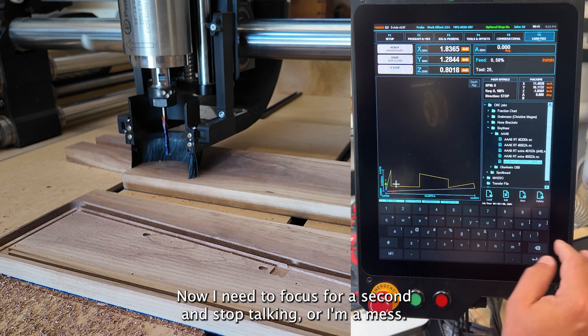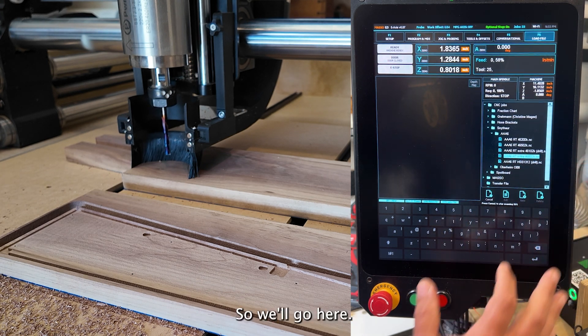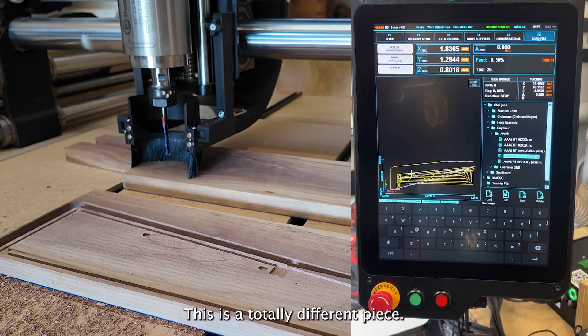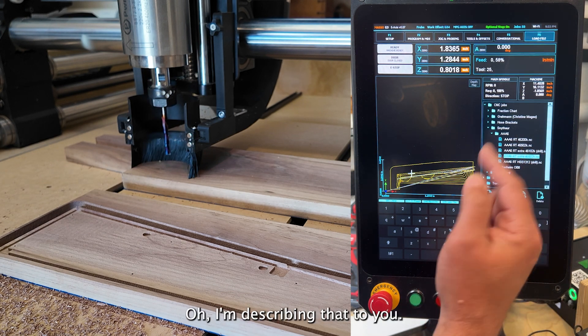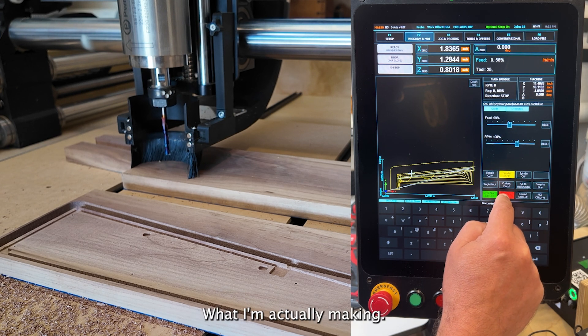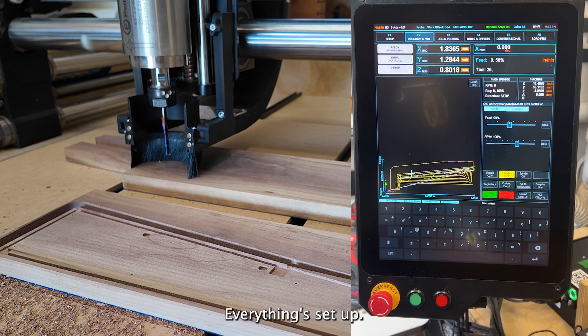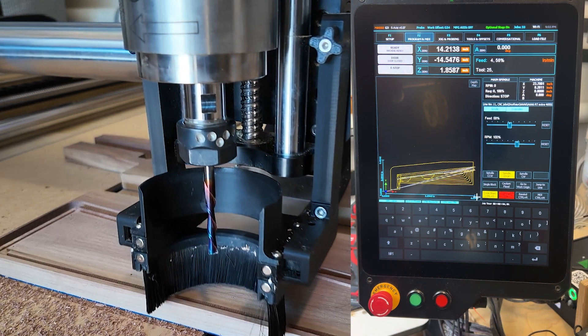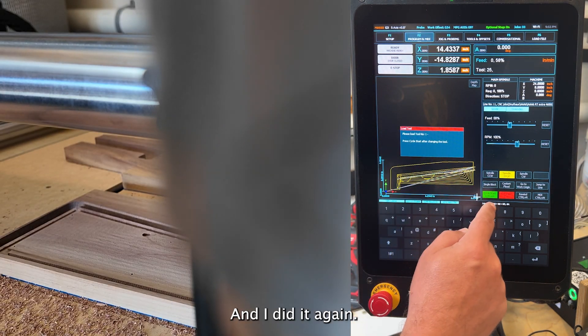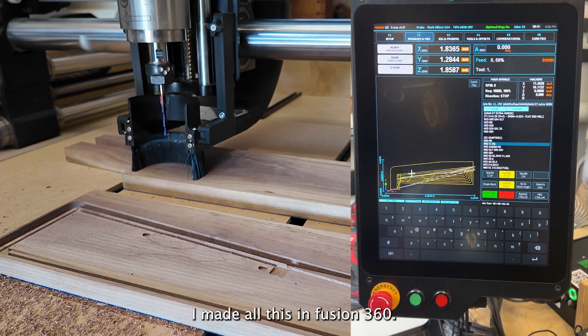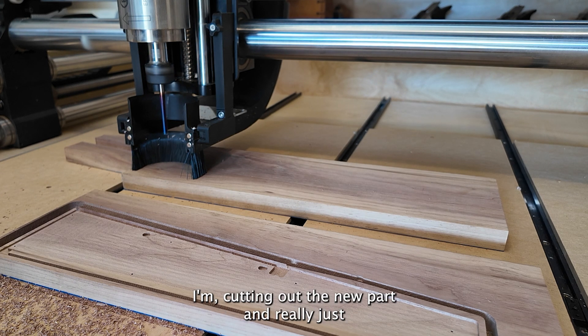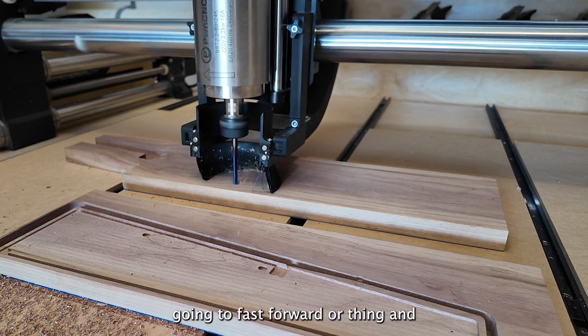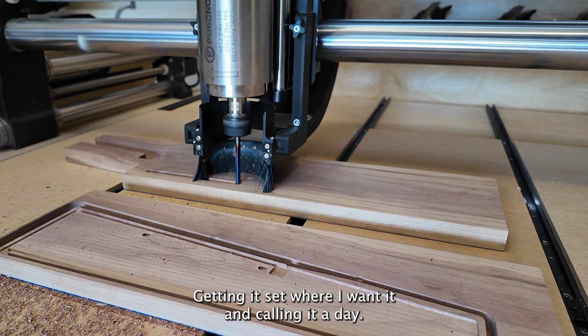Now I need to focus for a second and stop talking or I'm going to mess everything up. We'll go here. It's going to load. This is a totally different piece. It goes on the other piece. I don't know why I'm describing that to you, but I'll show you all this in the end of what I'm actually making. So we're good. We have our X, our Y, our Z. Everything's set up. More noise. And I did it again. This is just a change that I'm making in Fusion 360. I made all this in Fusion 360. So this is just more of the same. I'm cutting out the new part. I'm really just going to fast forward through the whole thing and that'll be it. Using the override, getting it set where I want it, and calling it a day.